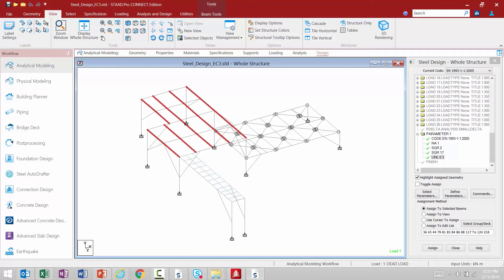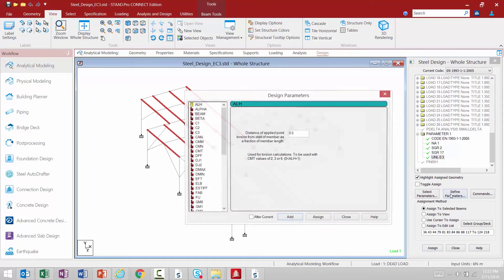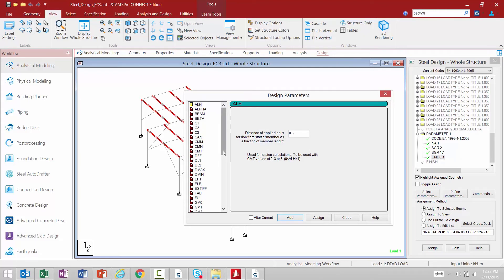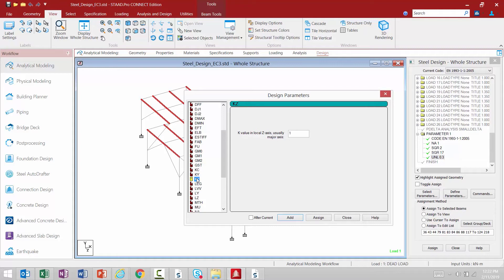Within this model we're also going to specify our slenderness information. Going back to the Define Parameters area, I have a few different variables I can assign: KY and KZ, which are used to specify the K values for the local Y axis (usually the minor axis) or the local Z axis (usually the major axis). In addition, there are the LY and LZ parameters, which specify the length in the local Y or Z axis for the slenderness value of KL over R and for the buckling checks leading to your critical axial load. The default for LY and LZ is to consider the overall member length from end node to end node.